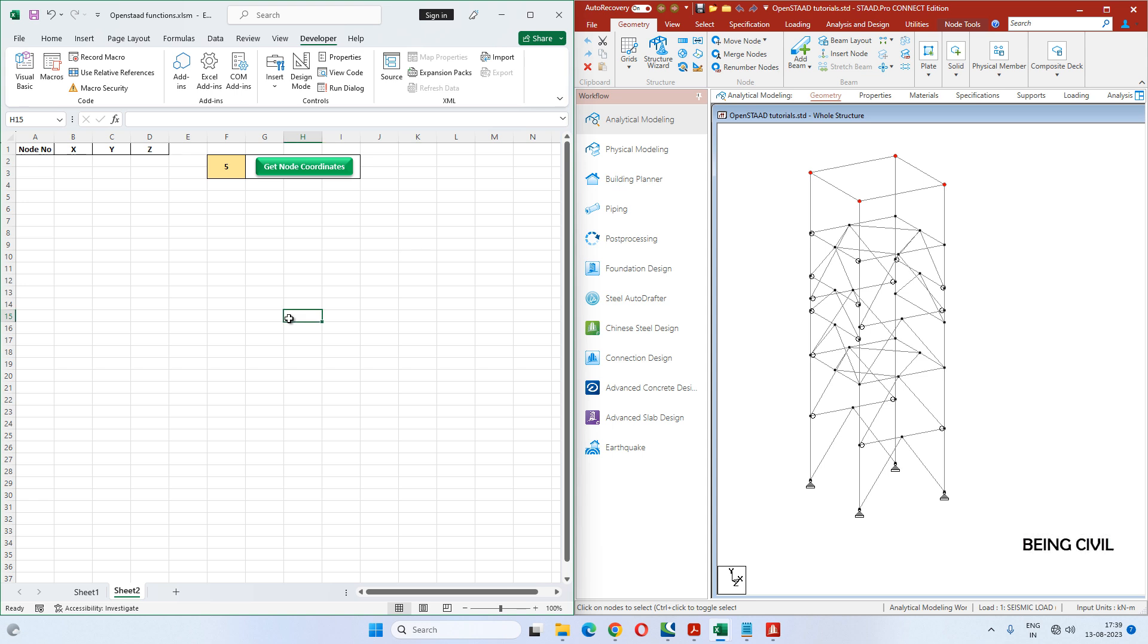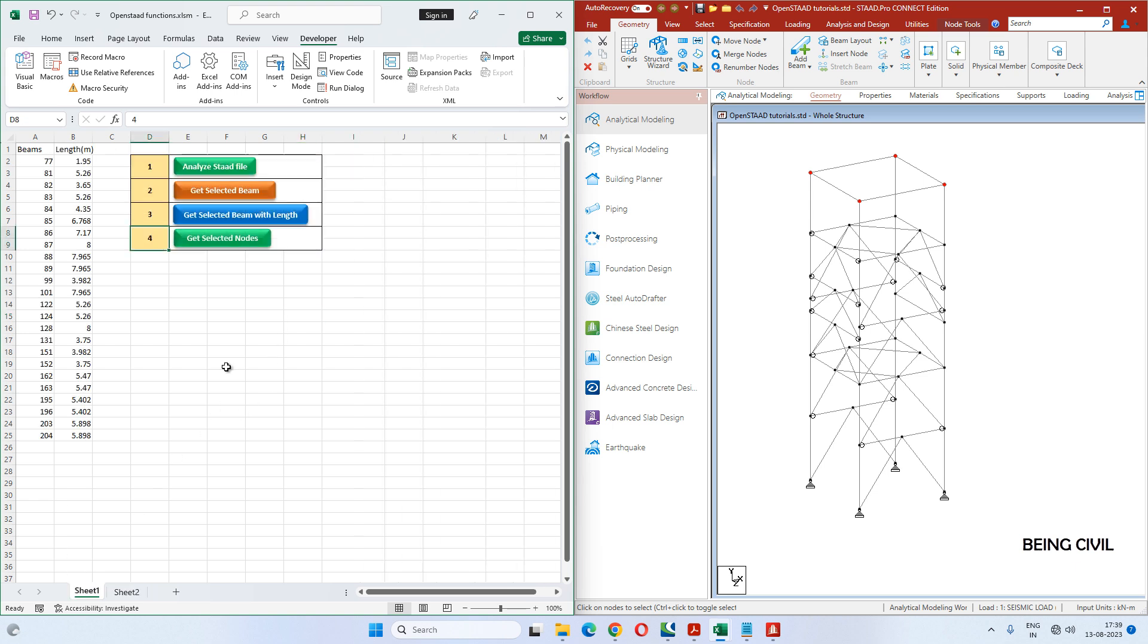Hello everybody, welcome to Being Civil. It is the fifth video of the series OpenSTAAD with Excel VBA. In the previous four videos, we learned how to analyze a STAAD file, how to get the selected beams, how to get the length of the selected beams, and in the last video we learned how to get the selected nodes.